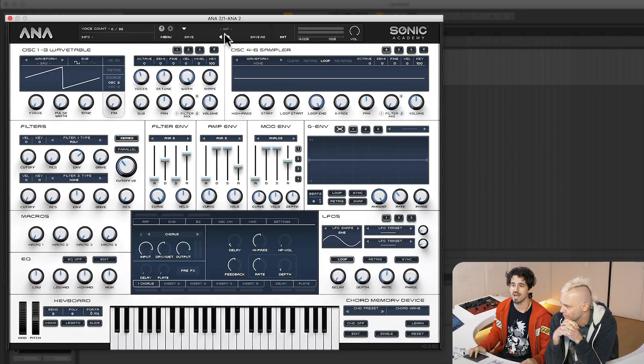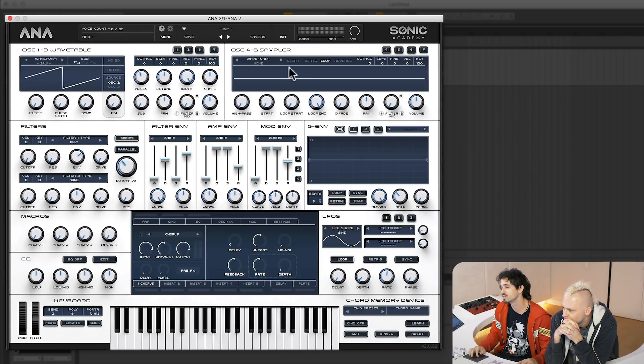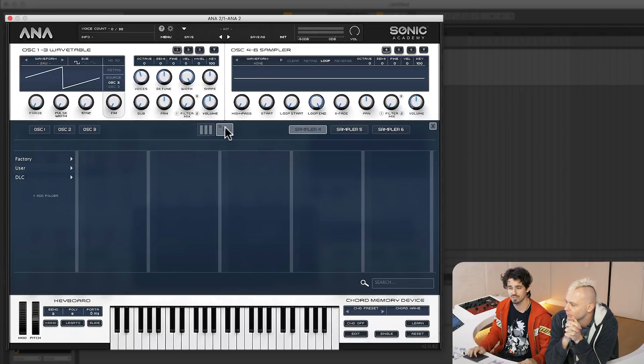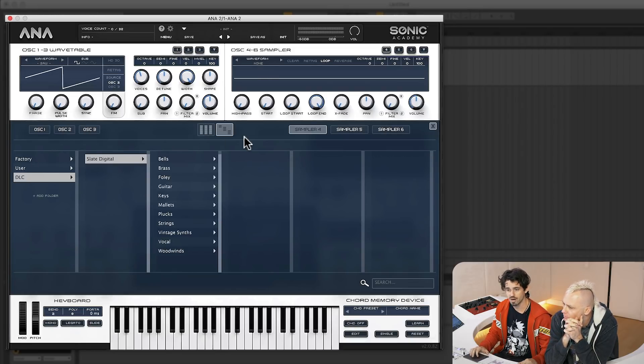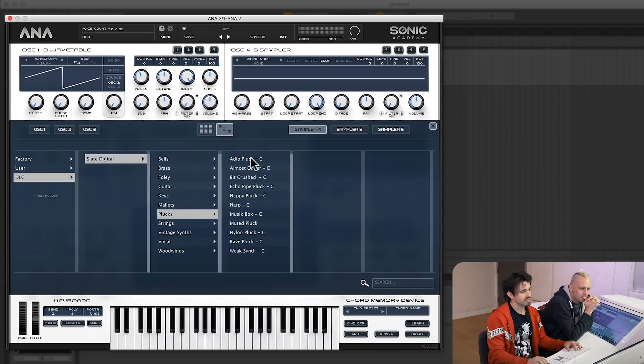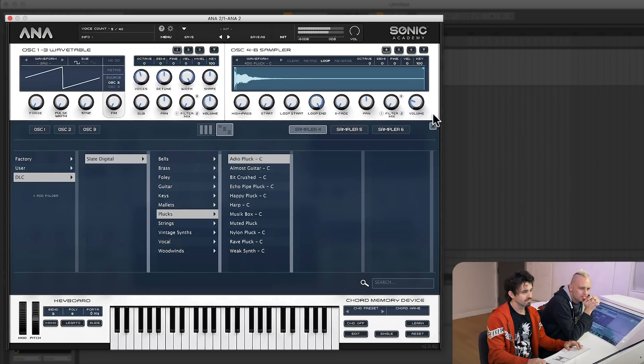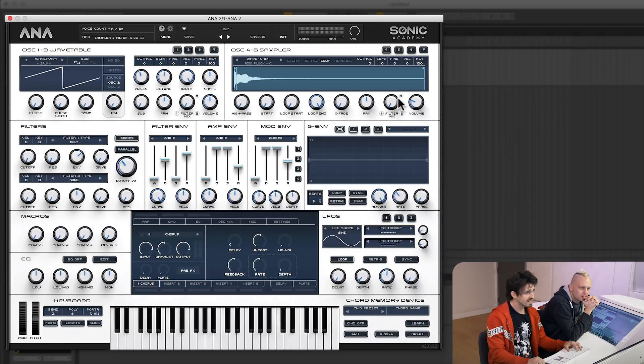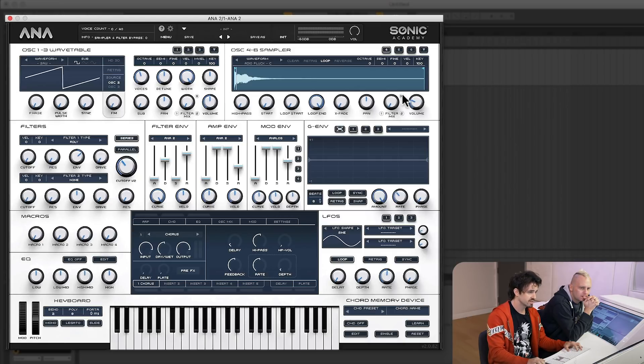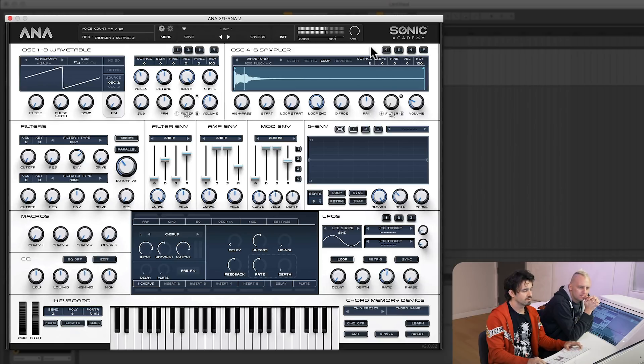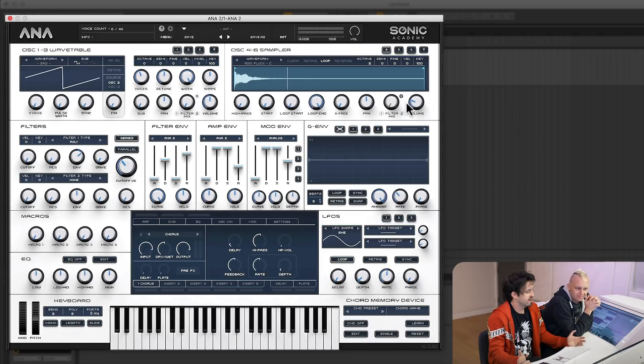So let's go ahead and let's add some... Let's go to the sampler and let's choose some of the crazy samples that Slate has given us in their downloaded content. Let's add a pluck on top of the bass to see what it does. And here you can choose in the sampler, you can choose how much of the filter you want.